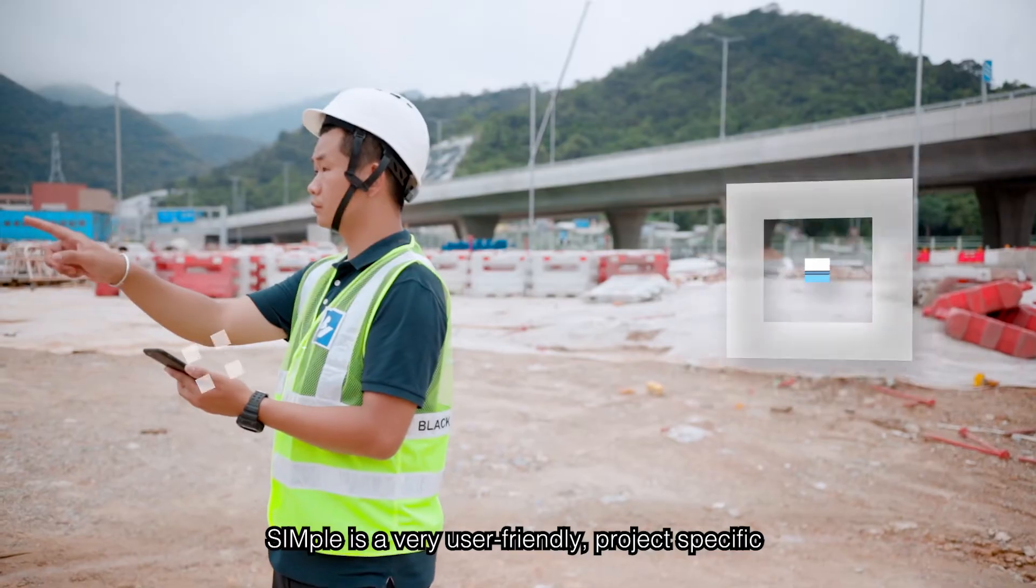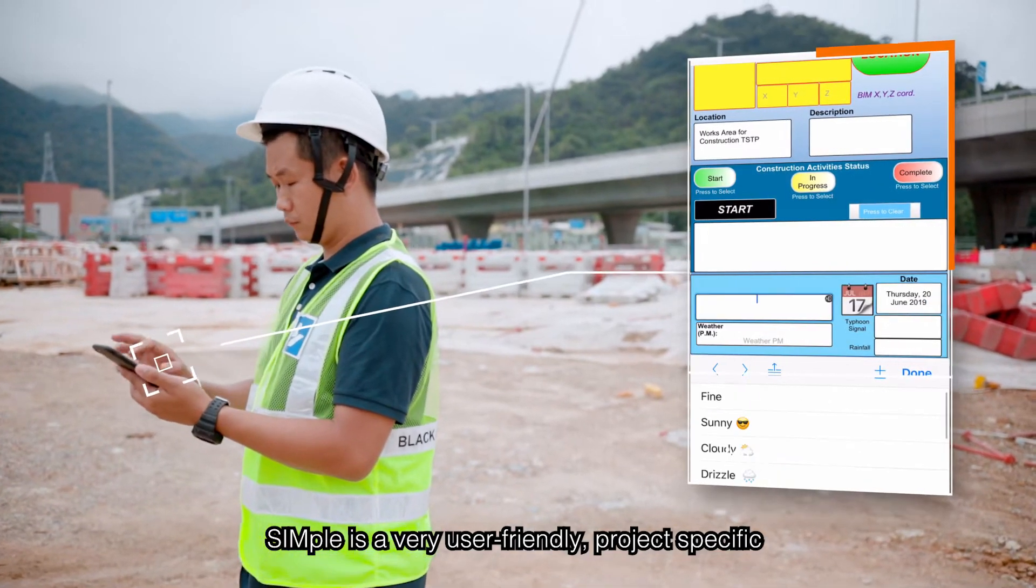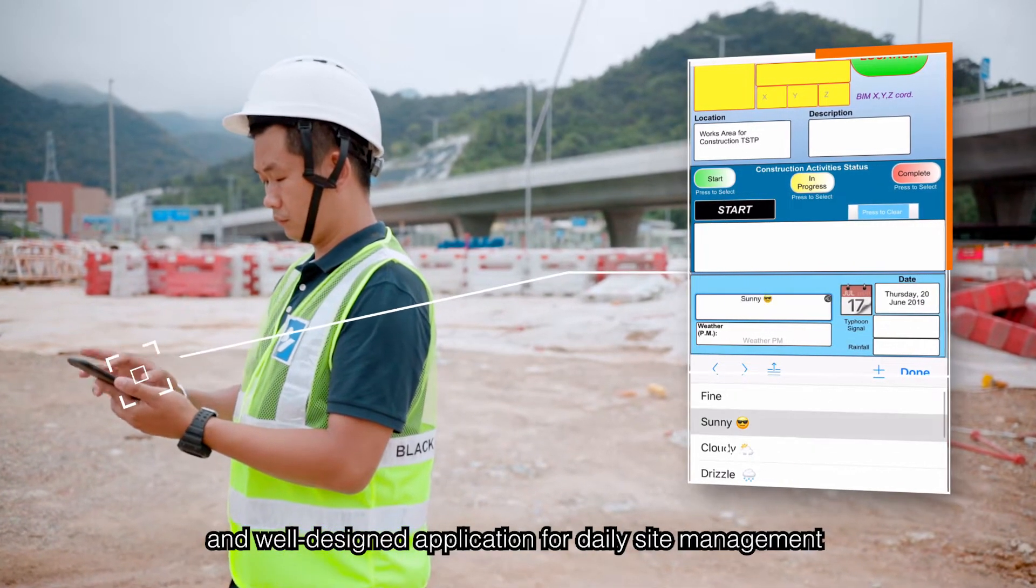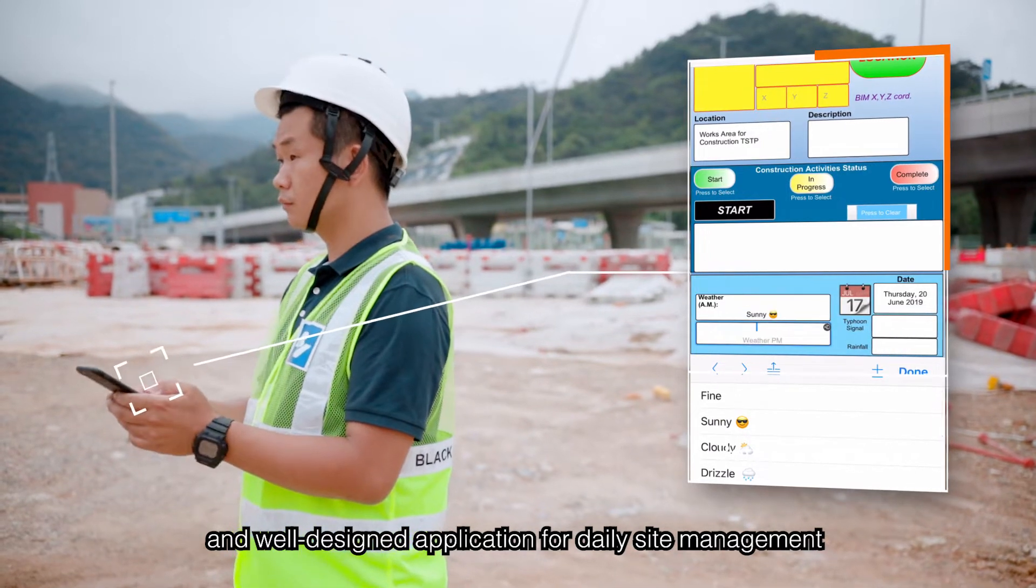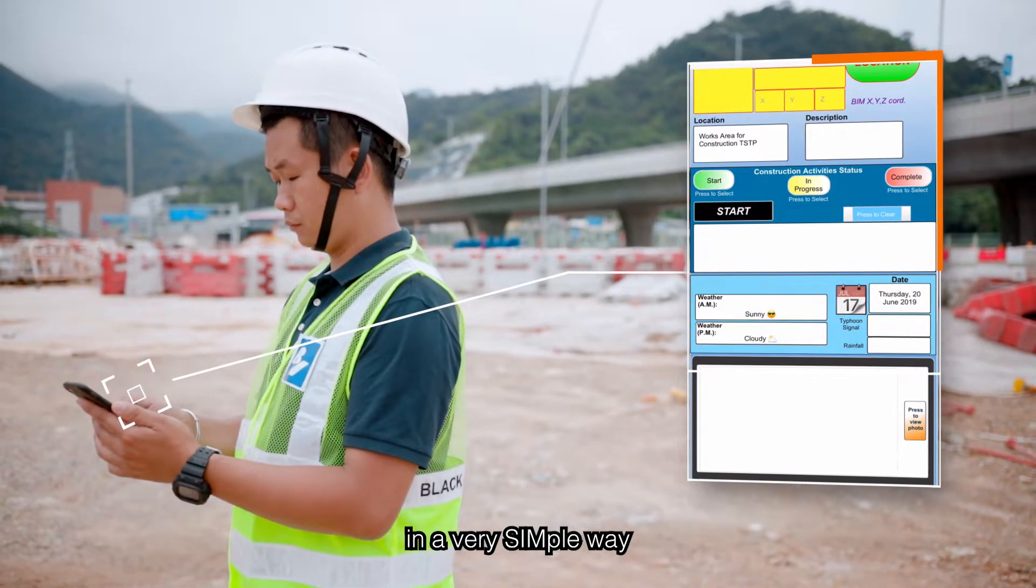Simple is a very user-friendly, project-specific, and well-designed application for daily site management in a very simple way.